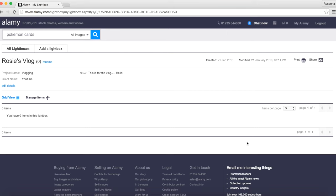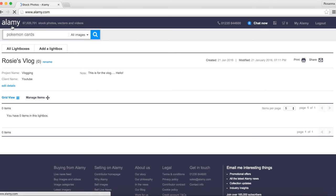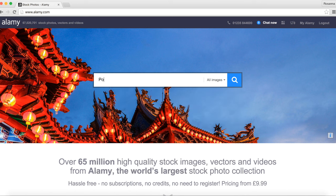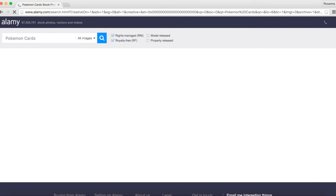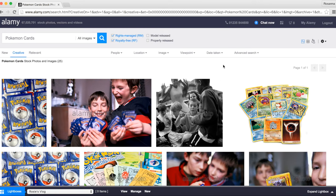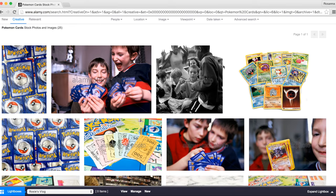Let's add some images to it. If we go to the home page and start from there, I'm going to do a search. I'm going to search for 'Pokemon cards' — just because I've seen it. So these are all the images related to Pokemon cards — pretty epic.